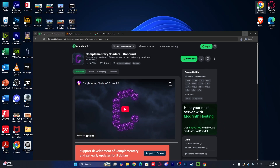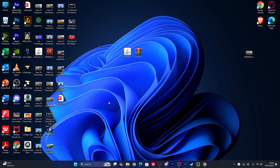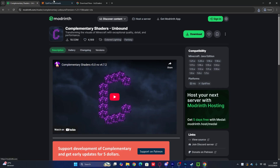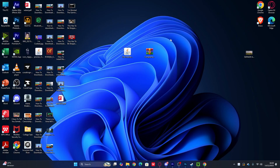Now here's how to install the shaders. I already have the Complementary shader file downloaded. You can install it manually inside Minecraft, or use apps like CurseForge or Modrinth, which will install it automatically — great for beginners trying to download or install shaders or mods for the first time. For now, I'll show you the manual method.